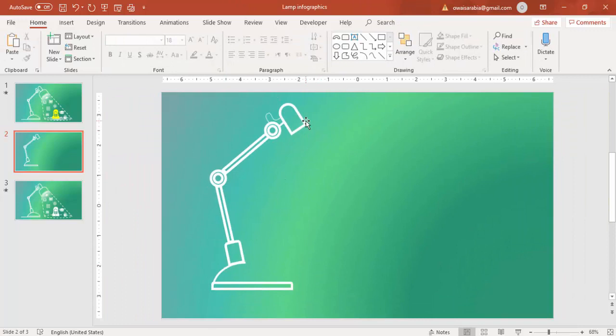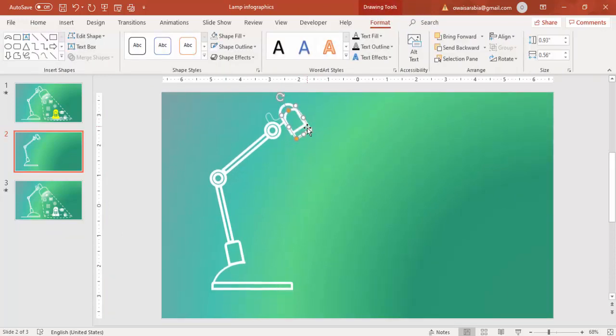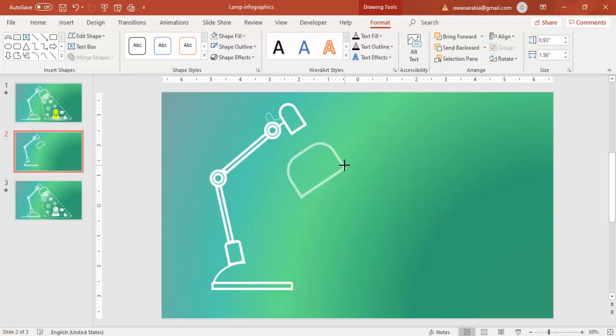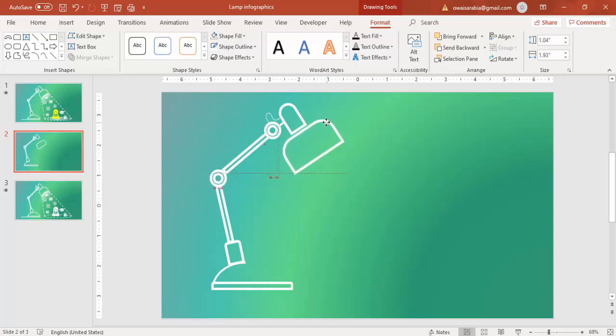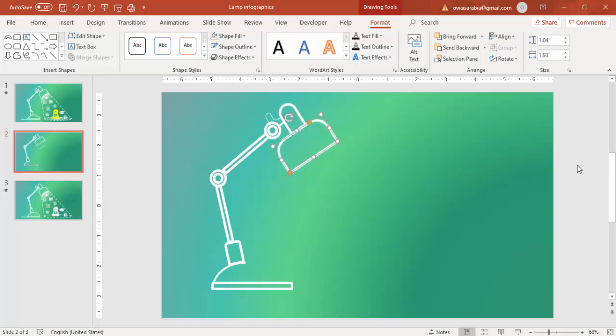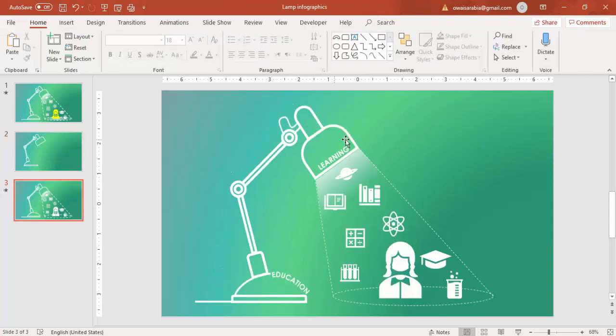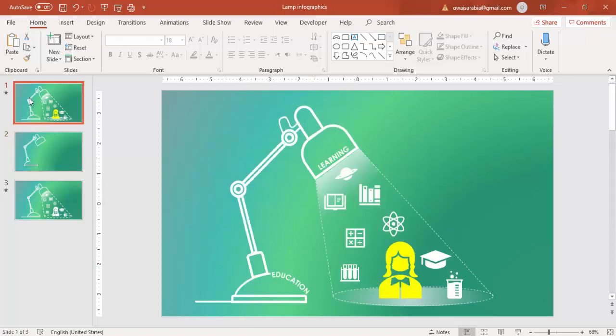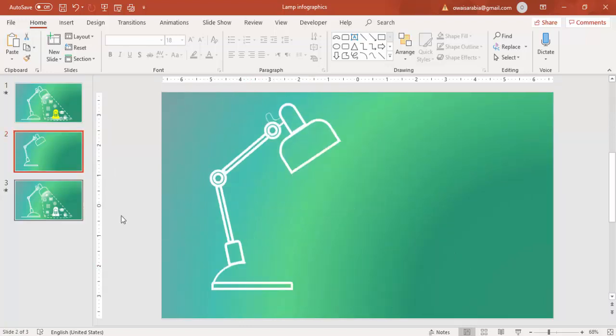Then again I'm going to copy this, Control-D, increase the size. You can see with only one shape I've made the complete lamp. Our lamp shape is almost ready. If you want to add some text like I have added Education there, you can just add any text over this side.